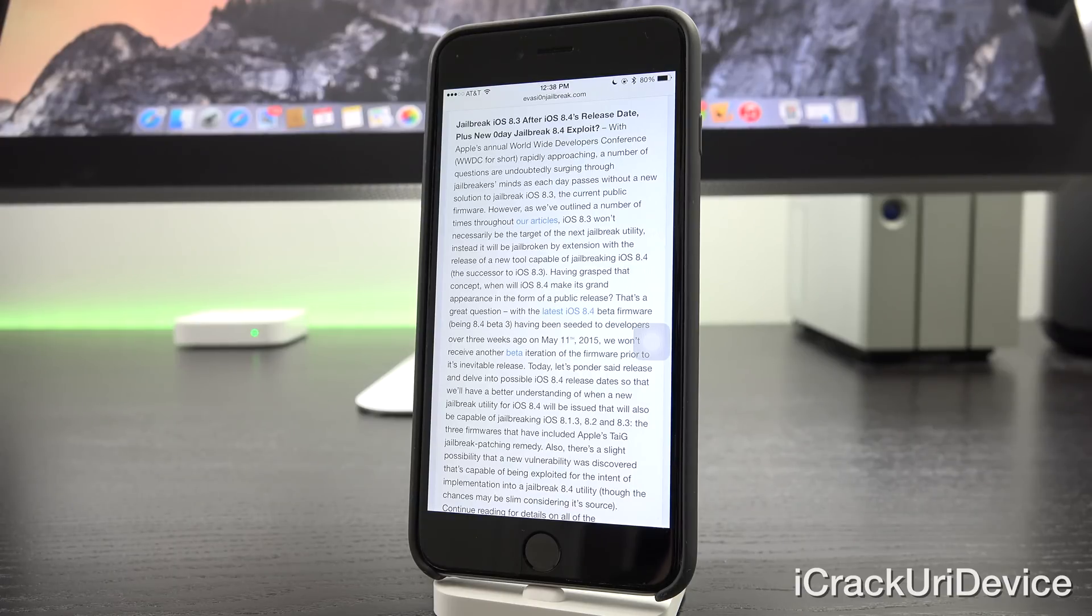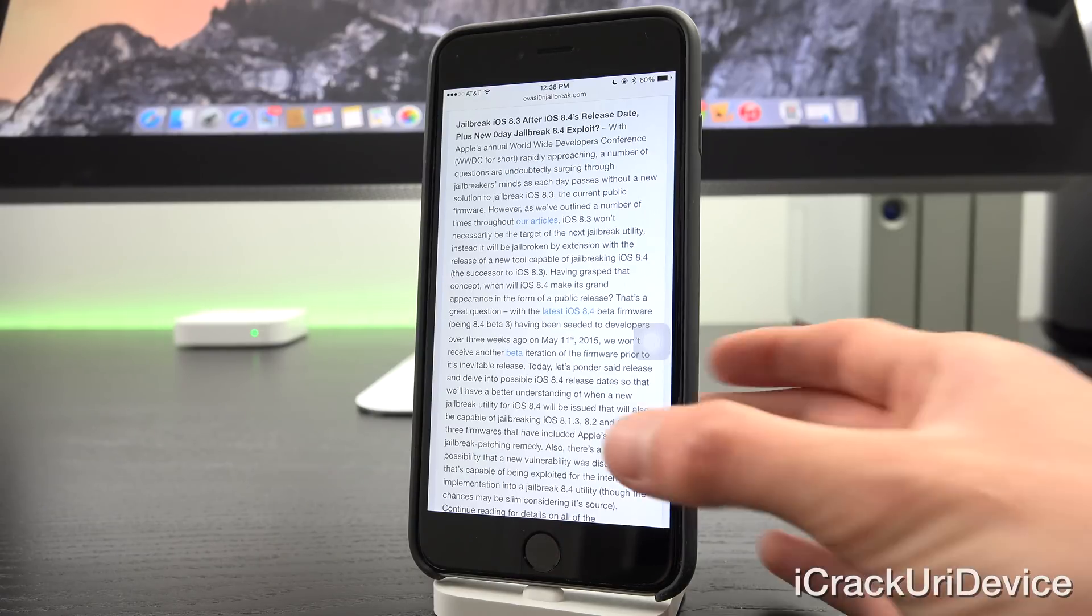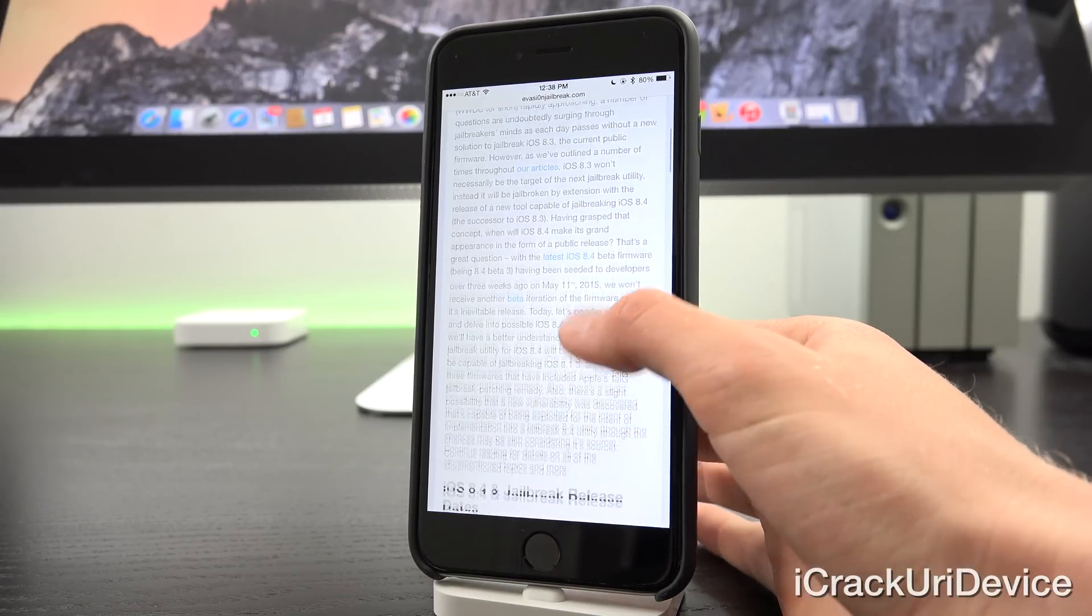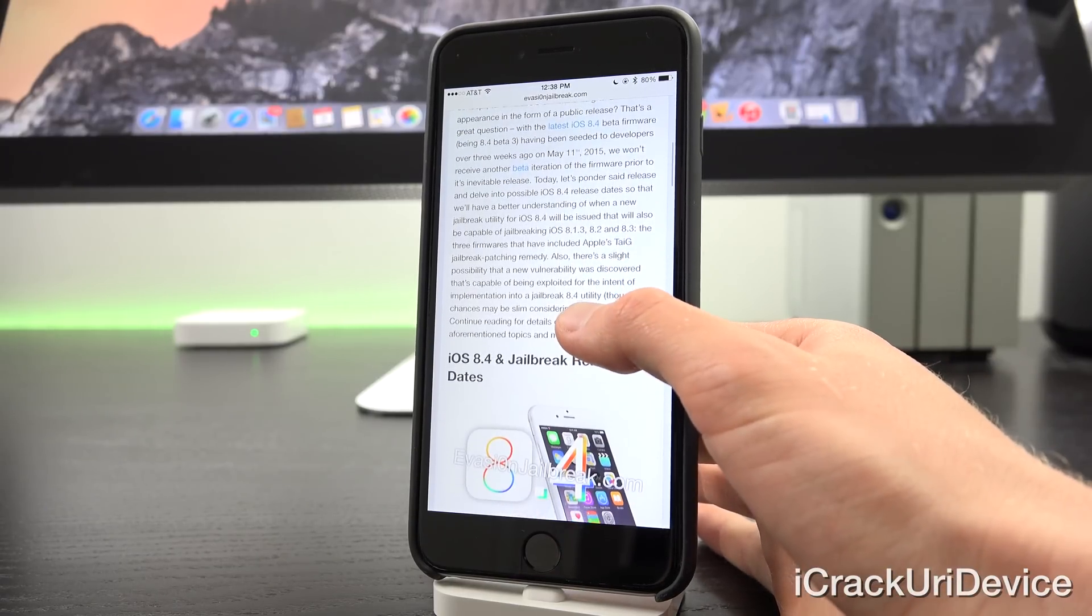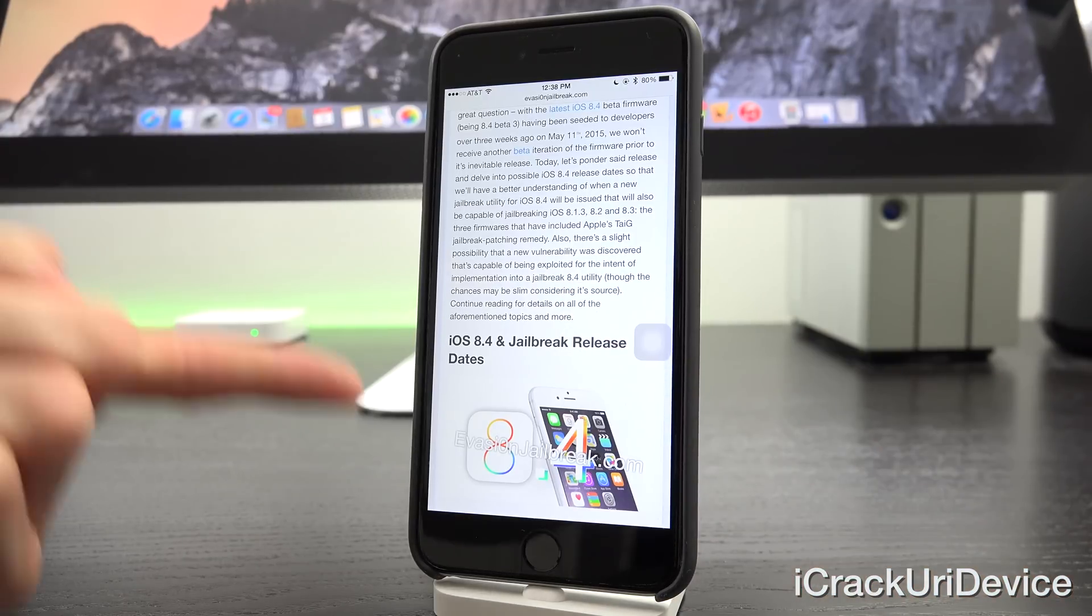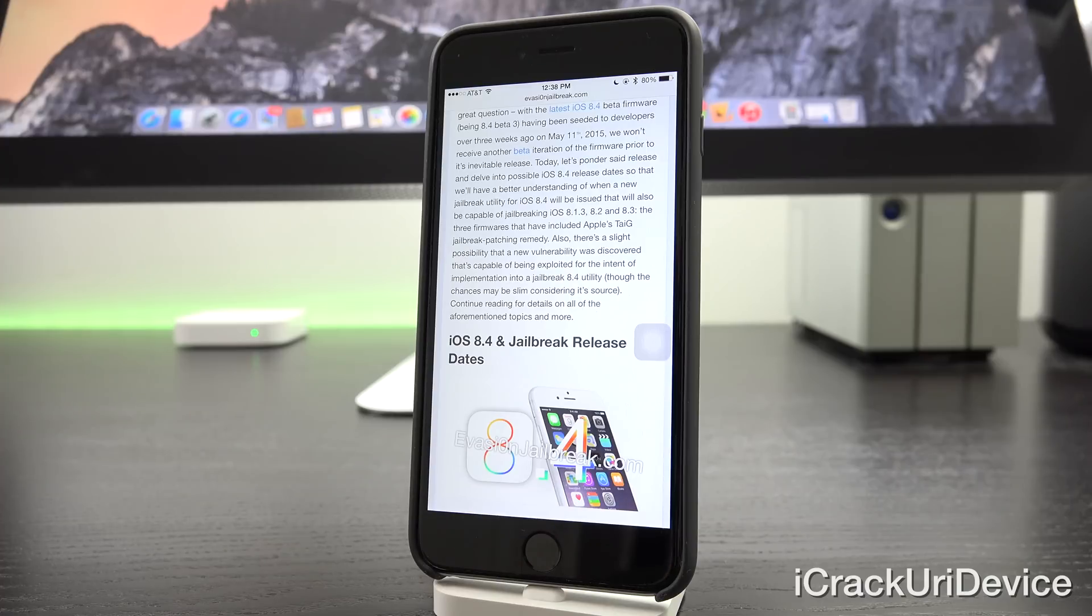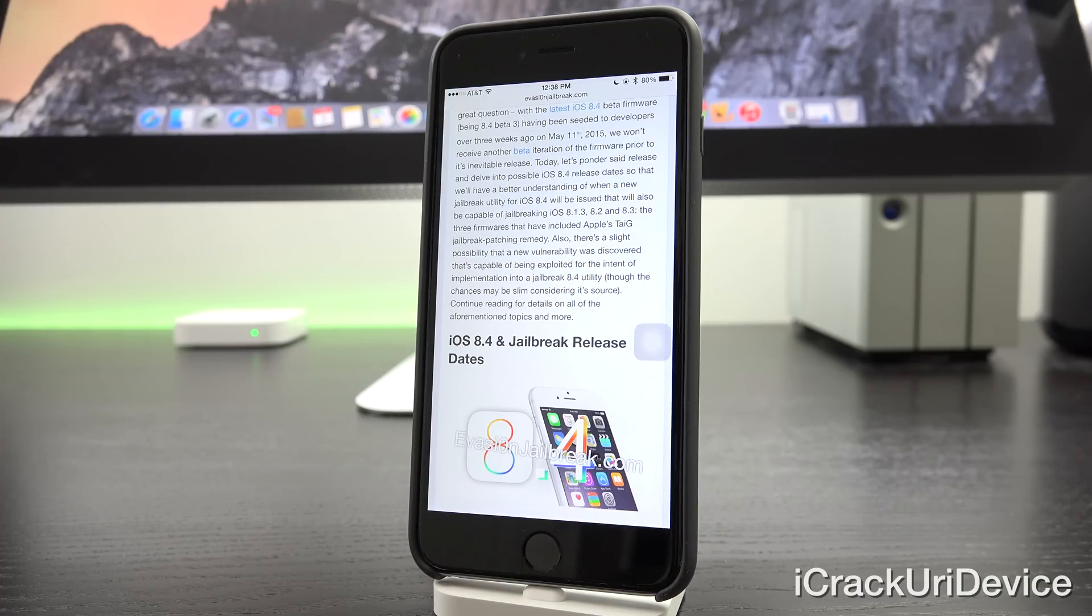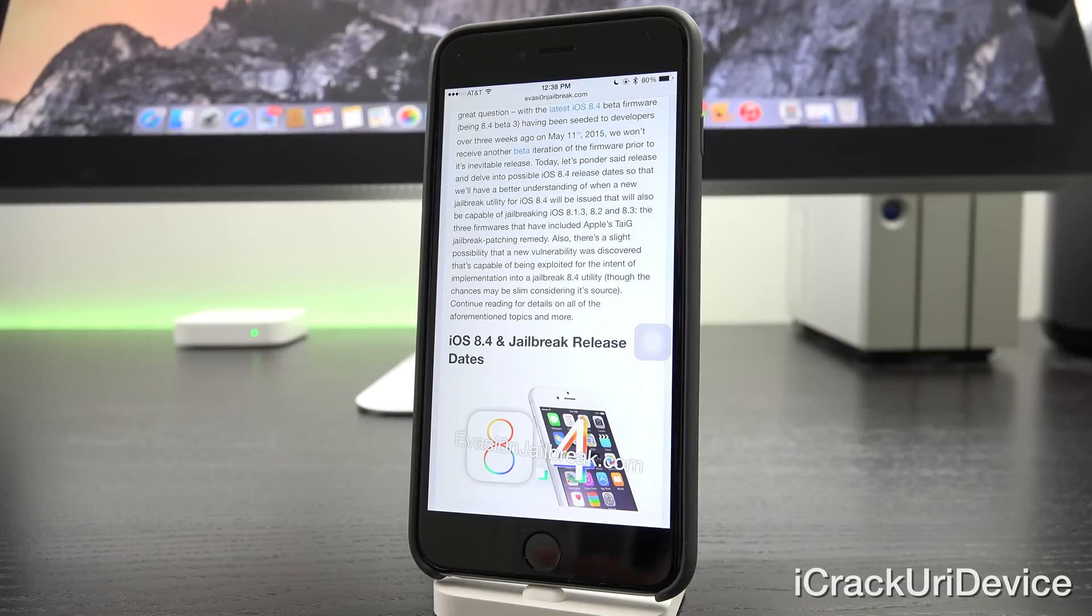So having grasped that concept, when will iOS 8.4 make its grand appearance in the form of a public release? Now that's a great question. With the latest iOS 8.4 beta firmware being 8.4 beta 3, having been seeded to developers over three weeks ago now, on May 11th 2015, we won't receive another beta iteration of the firmware prior to its inevitable release.